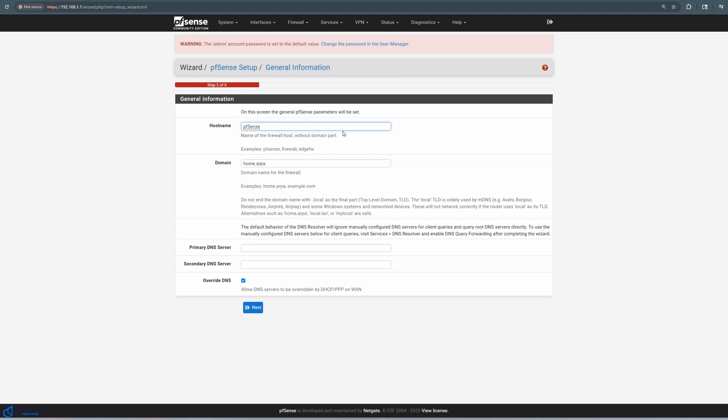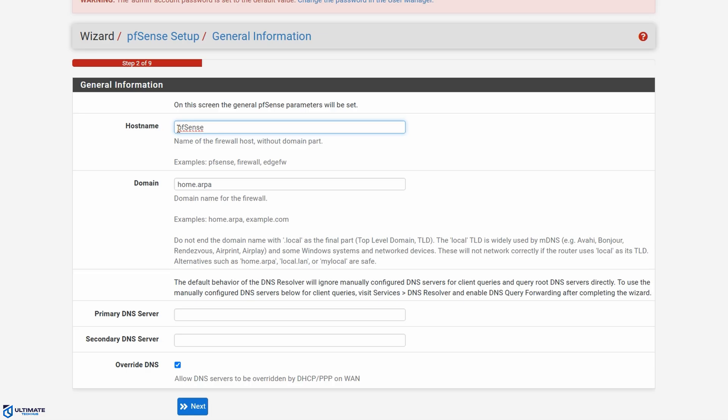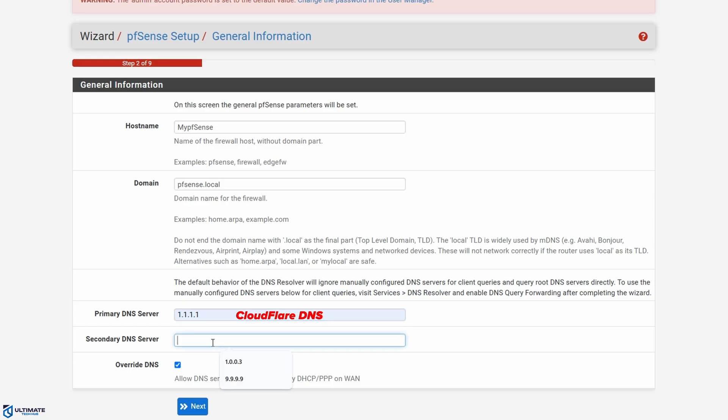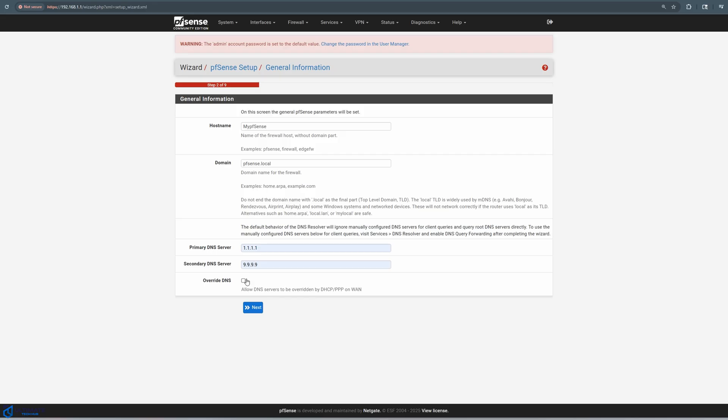Alright, now we're finally at the fun part. So for host name, you can put whatever you want. I like my pfSense. We'll go with that. Next, we have the domain name. You can leave it the way it is or change it. Mine is pfSense.local. Next is primary and secondary DNS server. For primary, we're going to do Cloudflare. And Cloudflare is very secure. And for secondary DNS, we're going to put in Quad9. Which is also very secure. Now you want to uncheck the override DNS. And then hit next.